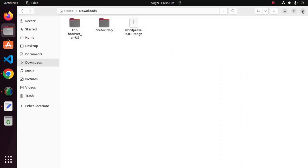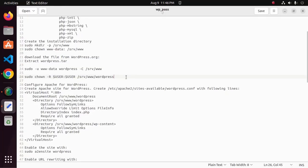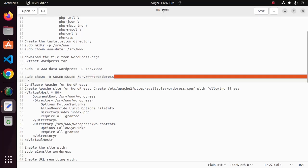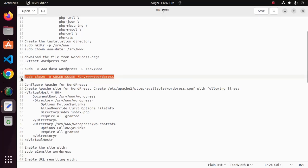Now set the read/write permission for the WordPress directory using this command.